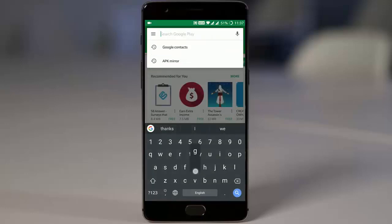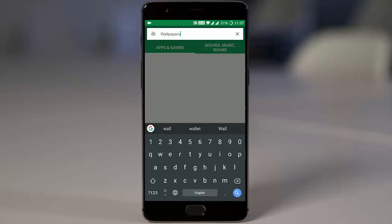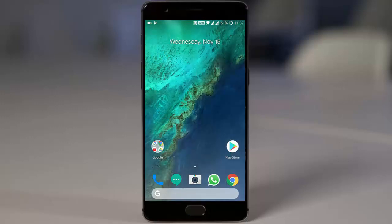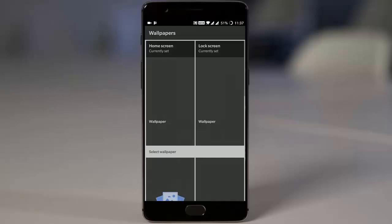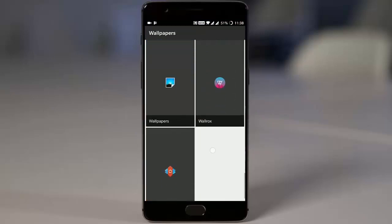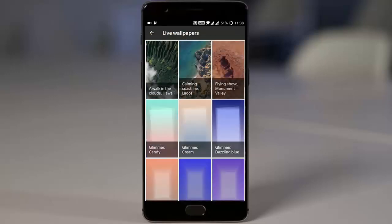If you try to open the wallpaper setting and get an error, it means you need to install the Google Wallpaper application. You can download it from the Play Store for free. Once installed, open the wallpaper section and you can change it — there are live wallpapers from Google as well. I will provide the link for this one also.